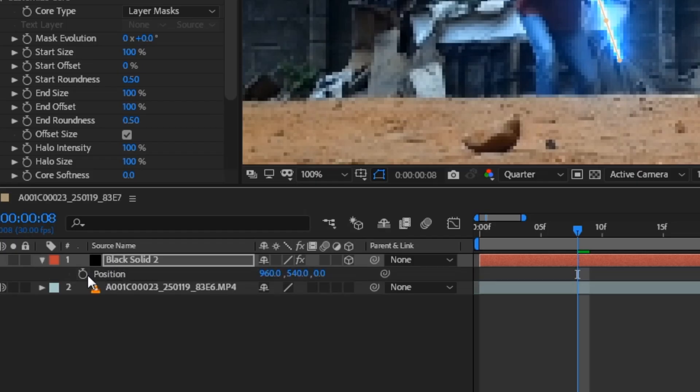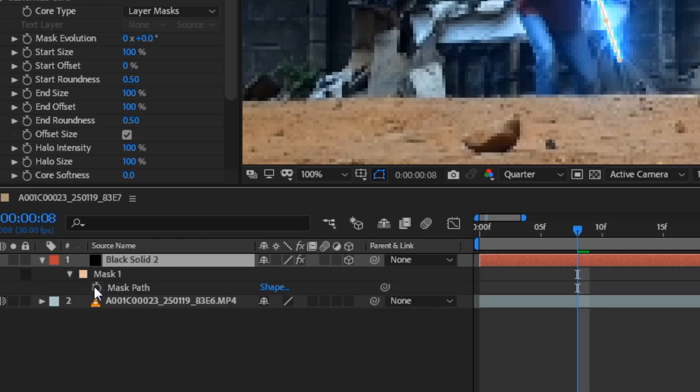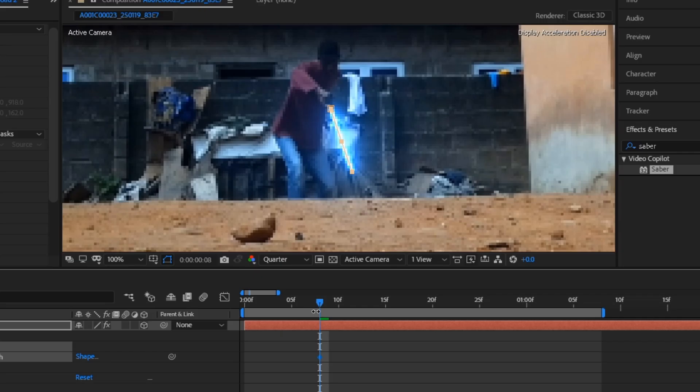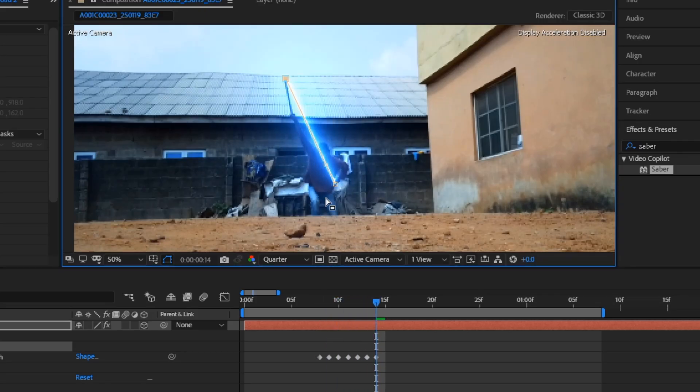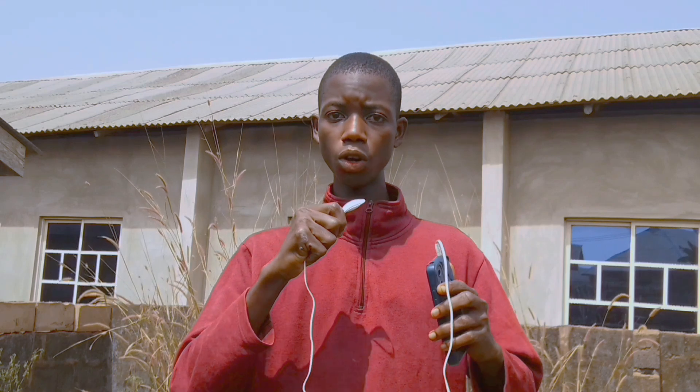Click the stopwatch on position, scale and mask path. Press U and adjust the mask to follow the pipe. And there we go.